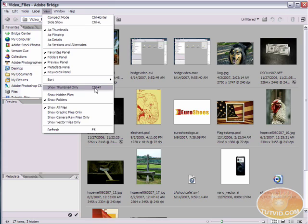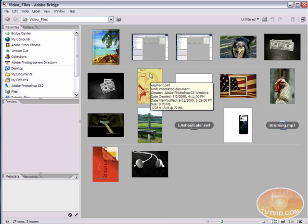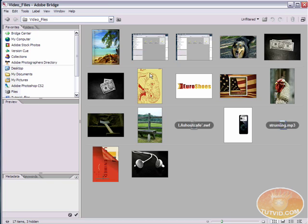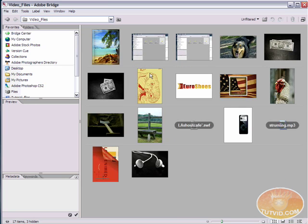Under view we can hit show thumbnail only. The hotkey for this is control T and you might want to memorize this hotkey because this is something that's pretty useful if you're just scrolling through a lot of photos. When I do that you're going to see it gets rid of all the information located just underneath the image. The file name and the file dimensions and it gives a little bit of other information. Control T is the hotkey so you can quickly do that. You can make all that appear or disappear.